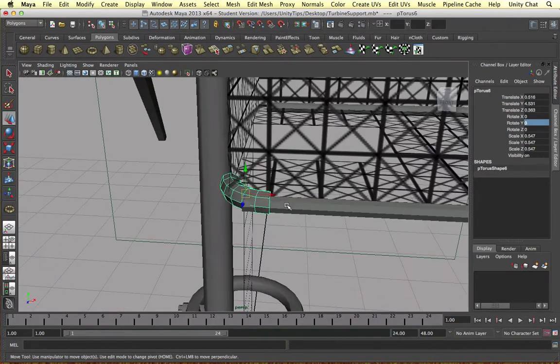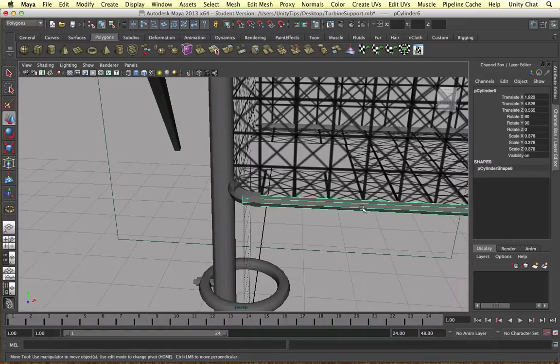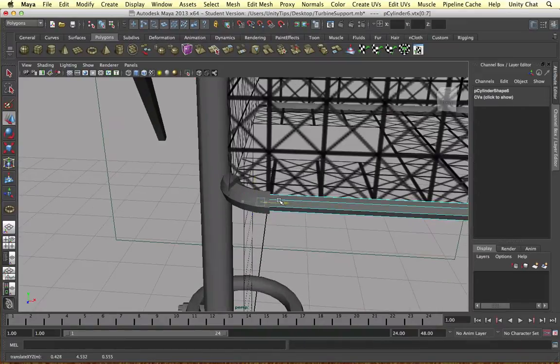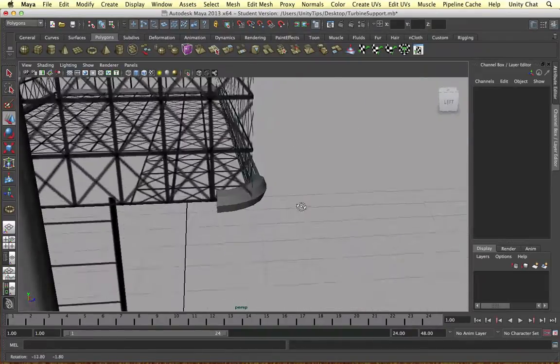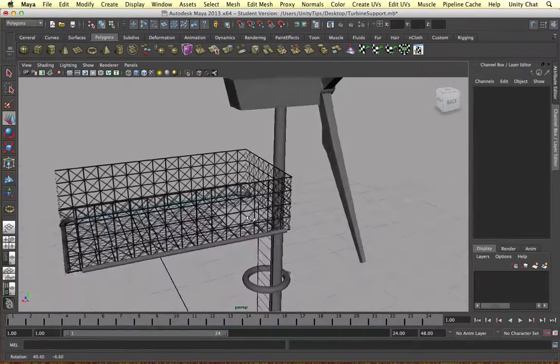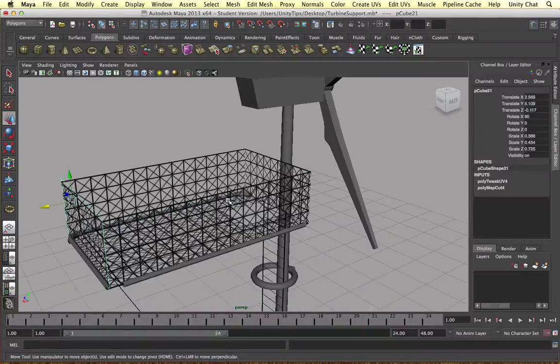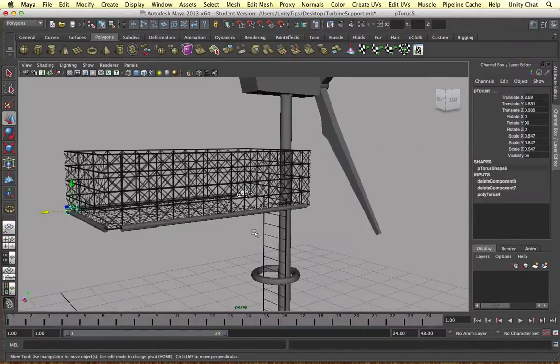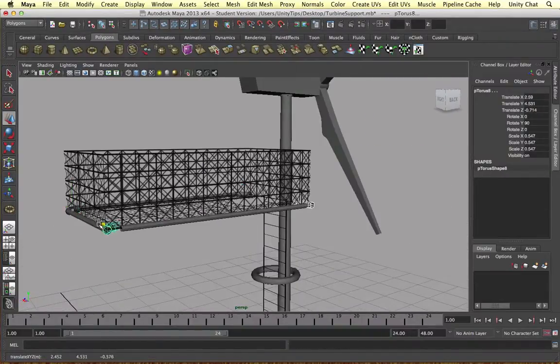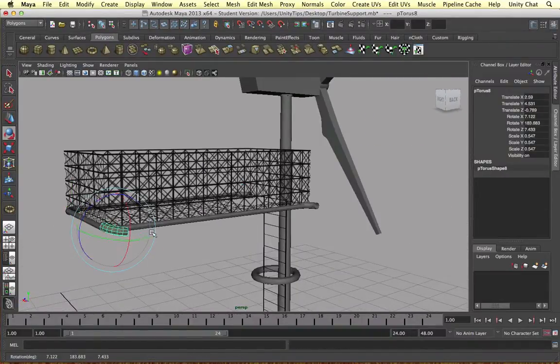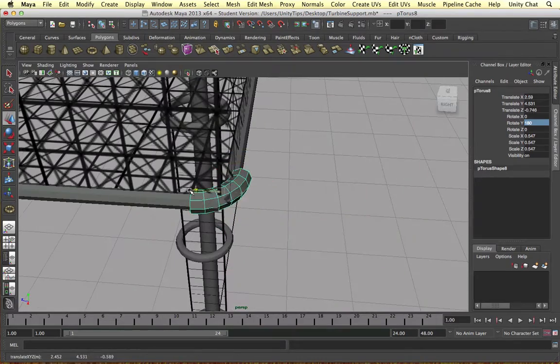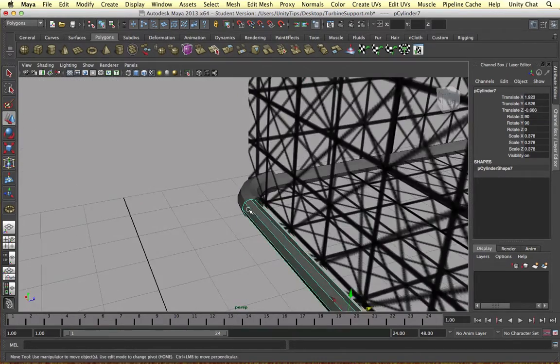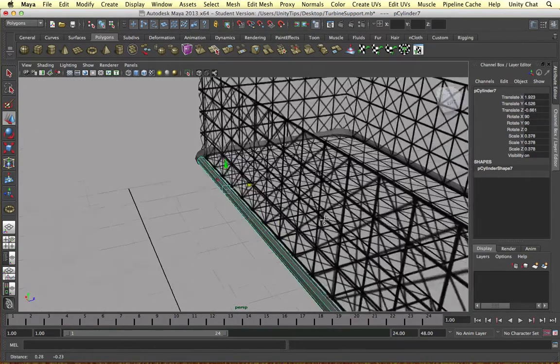And we're just going to rotate those torus objects as well and connect them to the pipes. So this just adds a bit more realism to the level. We're now supporting our platform without taking up too much detail.